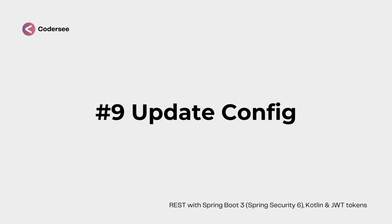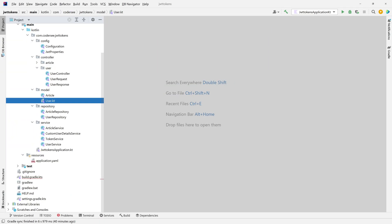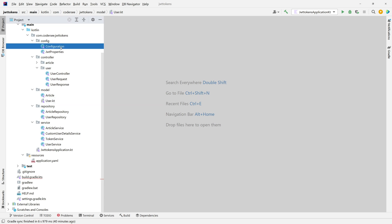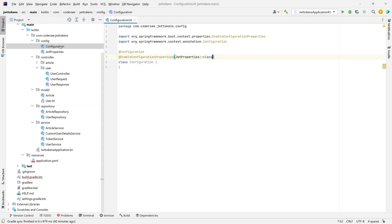In this video we'll update our configuration and register a bunch of beans. First, let's navigate to the configuration class and start defining the beans.